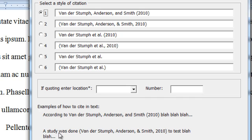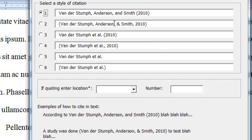Another way you could say it is, a study was done, Vander Stumpf, Anderson, and Smith, 2010, to test blah blah blah. That's this item right here.